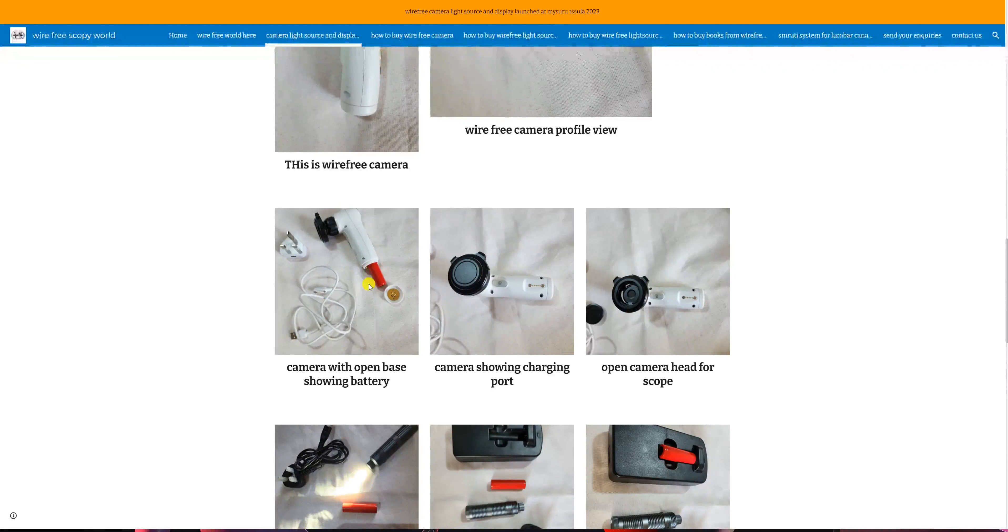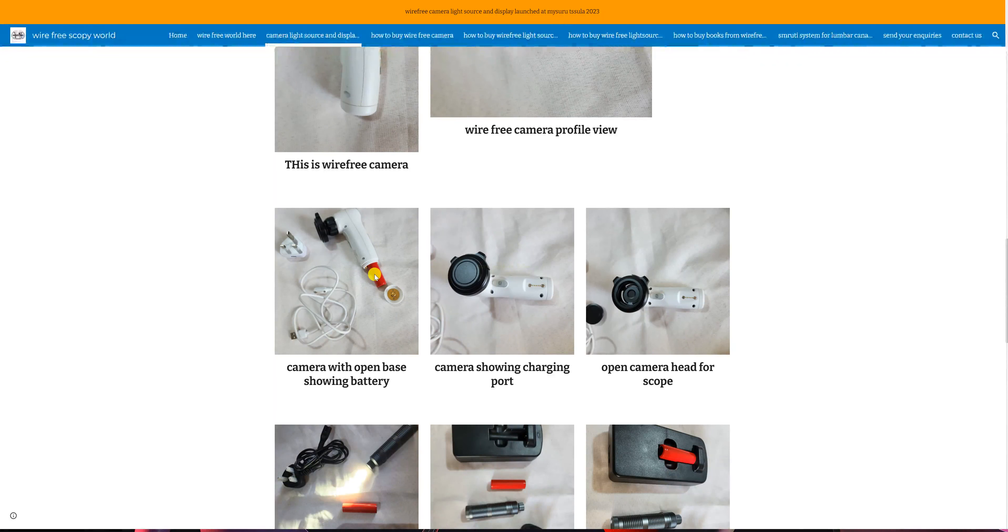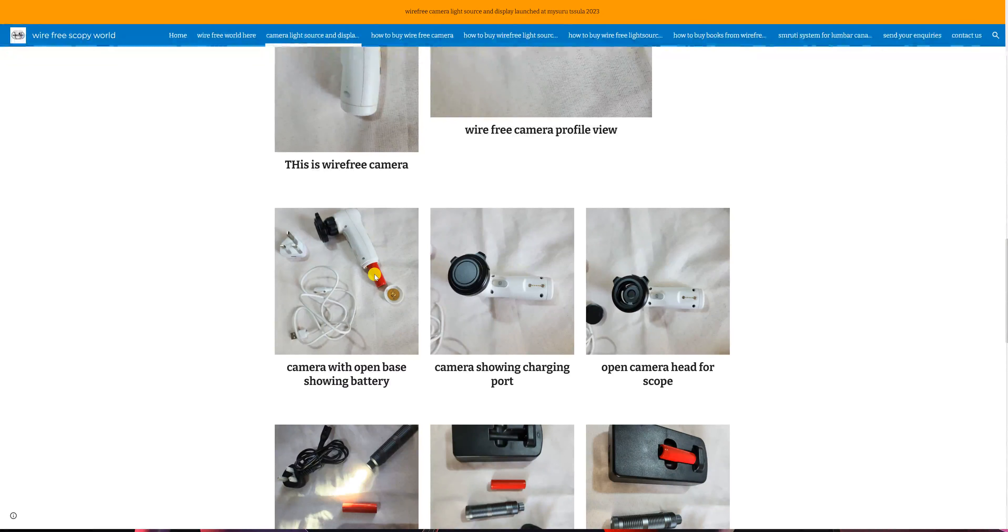Here you will see that we have opened the base of the camera, and you can see the red cell which is a rechargeable battery and can be charged at least 300 times before you may have to replace it.